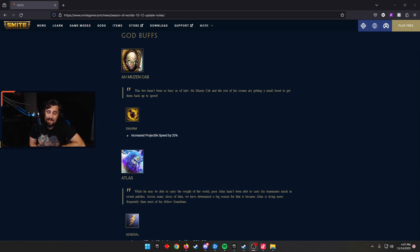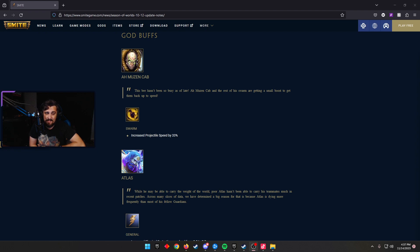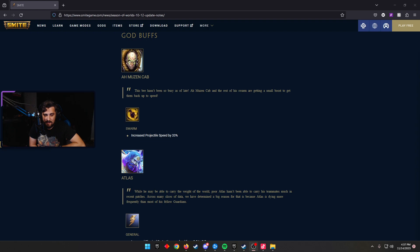With that, we have some God changes. A god that likes to get buffed before Worlds, sadly, is Kamazotz. He has not been a busy bee this time around this season, but unfortunately he might be more. They increased their projectile speed by 33% for Swarm. This God is so aggravating to play against when he's good, and it usually takes one buff, and then he just starts popping off and we see him everywhere.